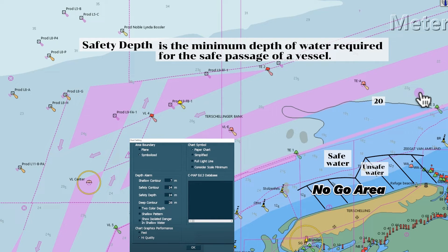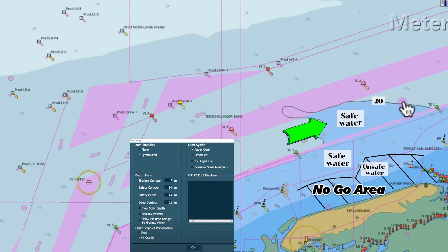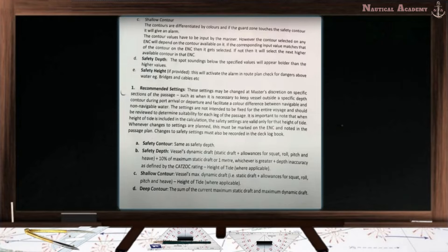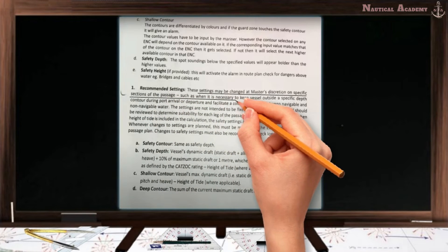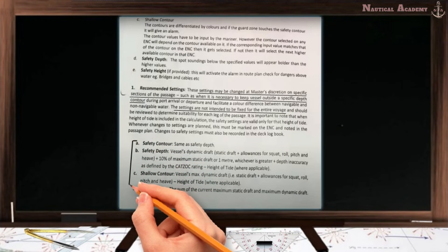If we look at the spot soundings along the traffic lane within the safety contour in the light blue shade, they are 19.5 meters, 19.1 meters, and 17.7 meters — all higher than the set safety depth of 14 meters. Next, I will show you how to determine the following safety parameters. This is the procedure used in my previous company and may differ from your company procedures. This video serves only as a reference or guide — always refer to your company policies. Settings may be changed at the master's discretion on specific sections of passage, and the settings are not intended to be fixed for the entire voyage.